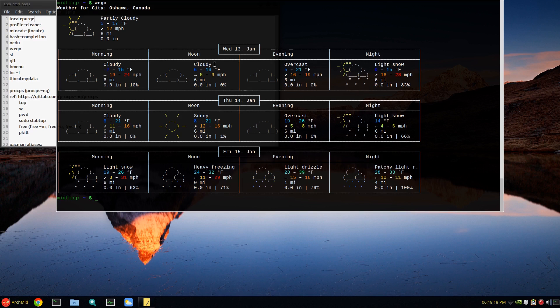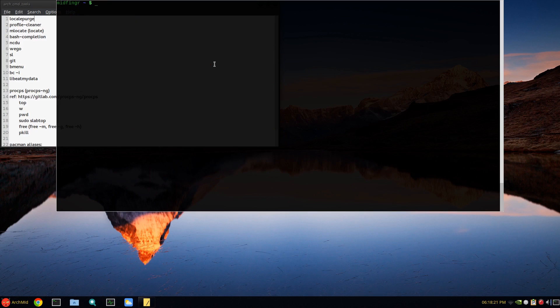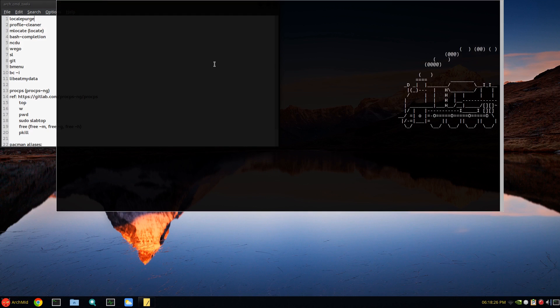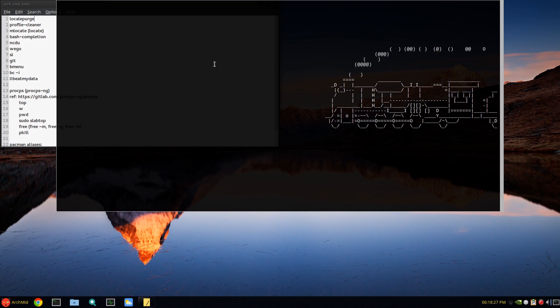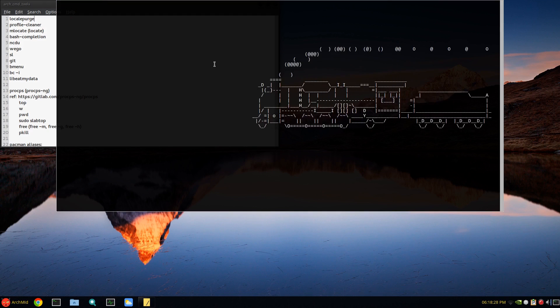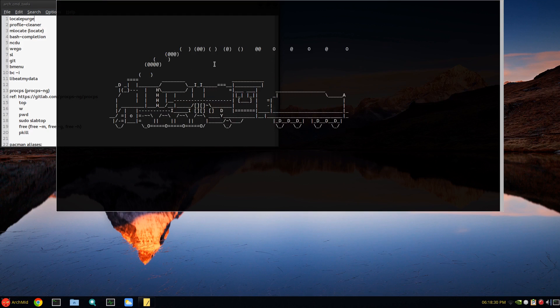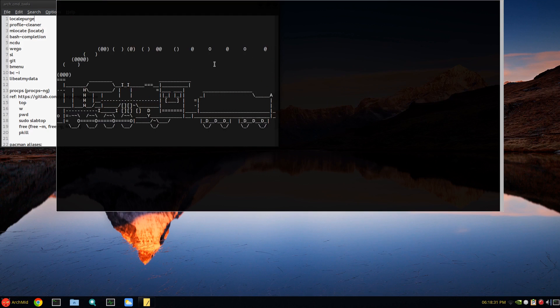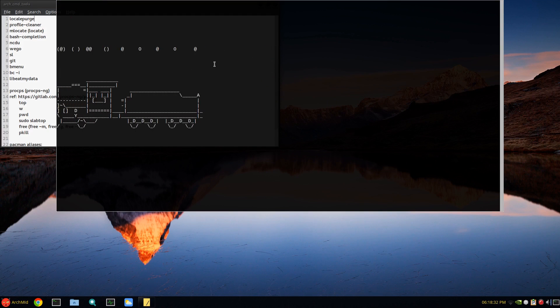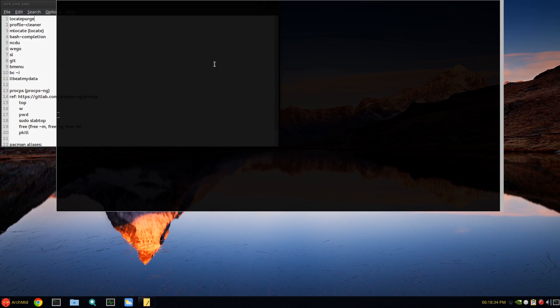SL is for fun. If you mistakenly want to type ls to read your directory but you type sl, that happens. It's just a fun thing.